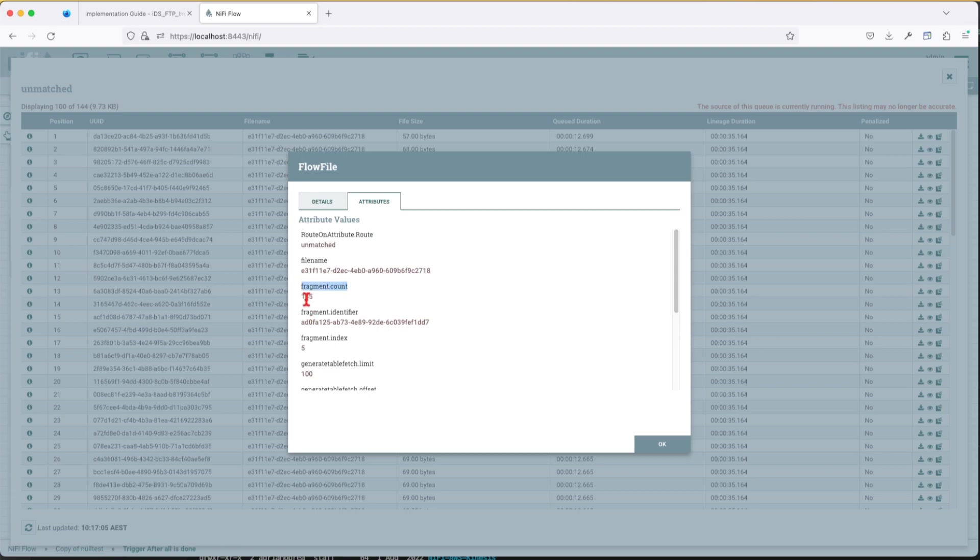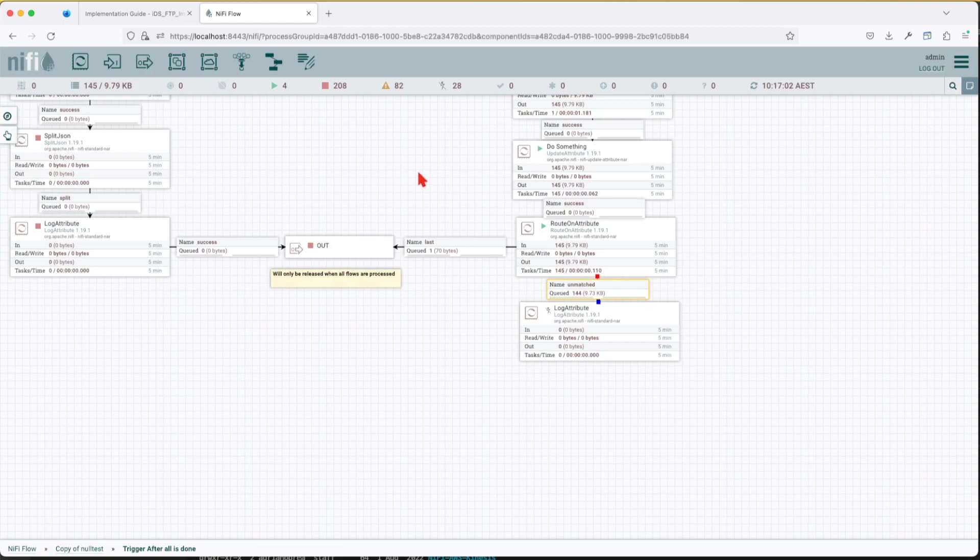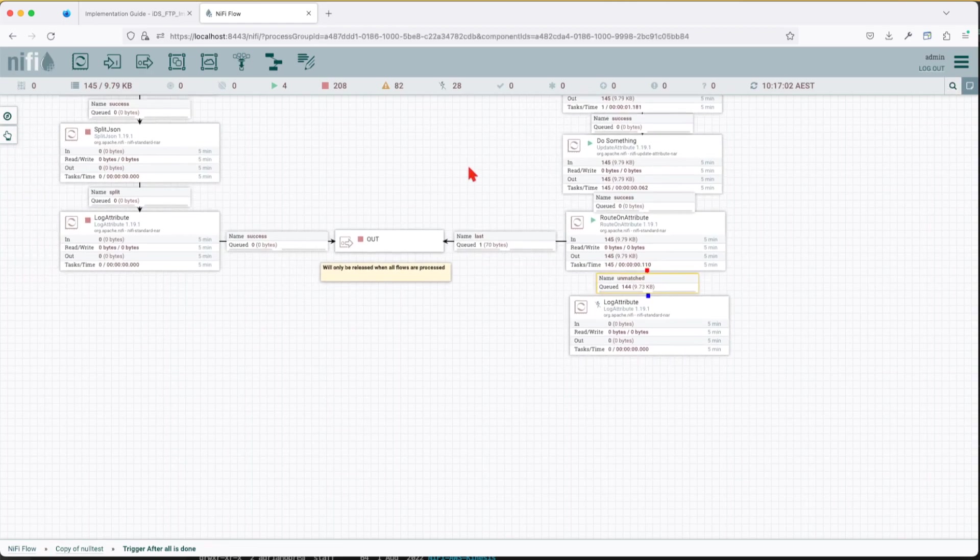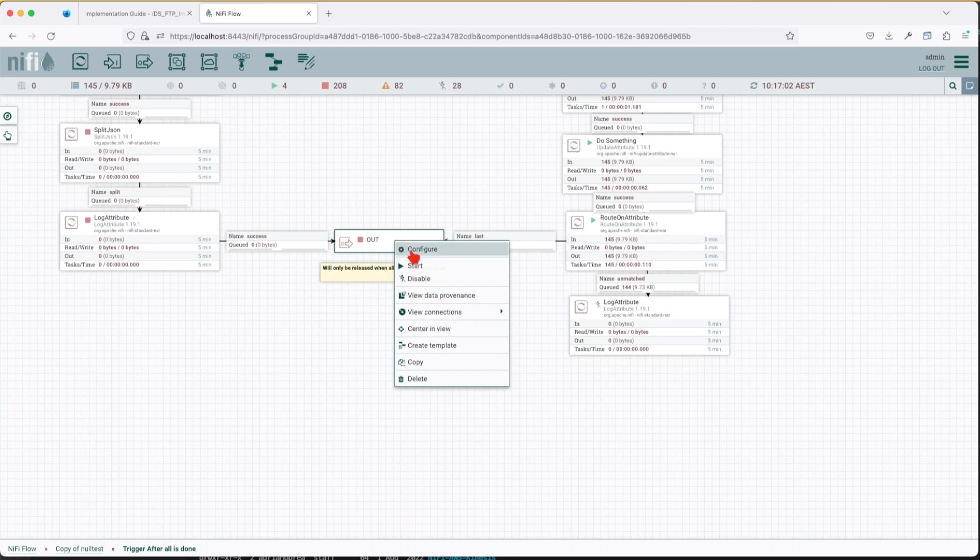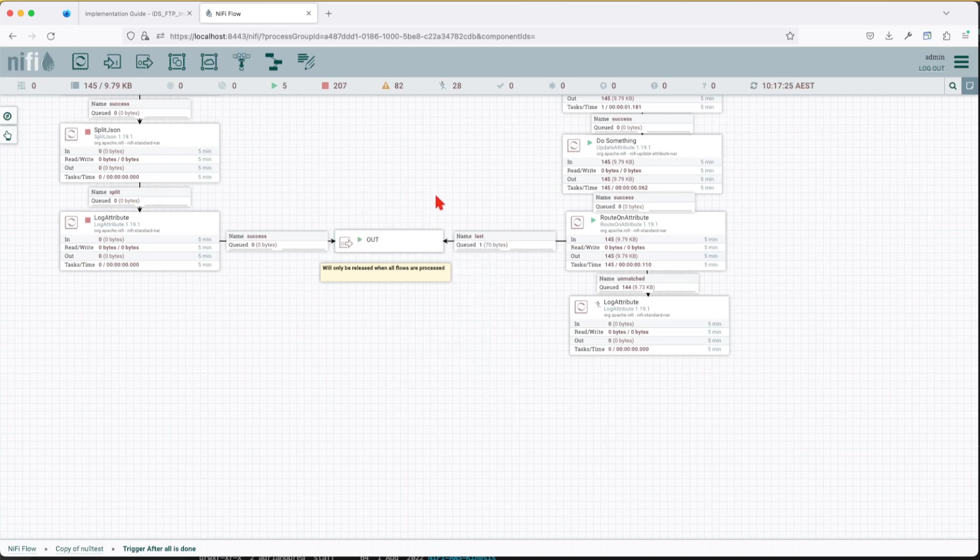So if you go and review the attribute, let's do the sixth one. See here the total fragment count is 145 and the current fragment count is five. Now you would say yeah they're all processed so that means the out will allow this flow to go out. Guess what? No, nothing is going to happen here because